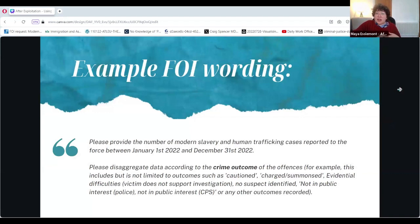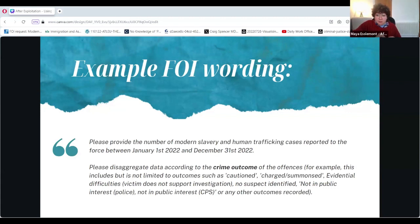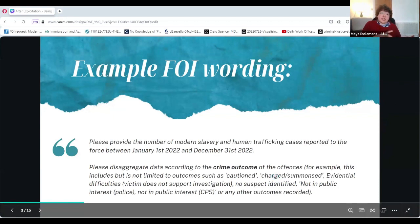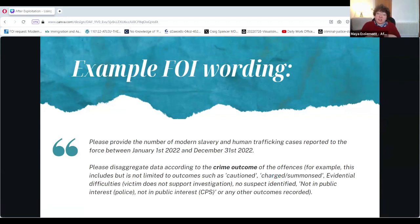Here is some quick example FOI wording. We asked: 'Please provide the number of modern slavery and human trafficking cases reported to your force between this time period. Please disaggregate the data according to the crime outcome of the offences' — for example outcomes such as cautions, charges, evidential difficulties, victim does not support the investigation, and so on. We used the exact wording already used internally by police forces to capture the information we wanted, even though this at the time was not in the public domain.